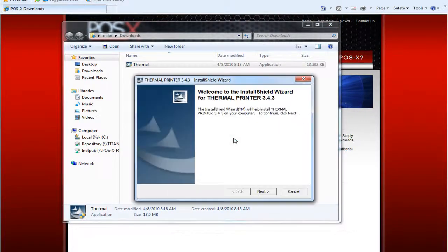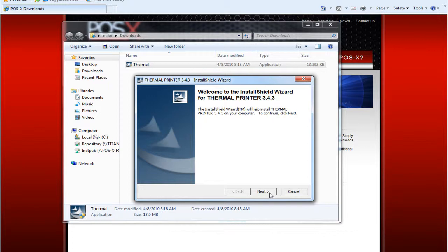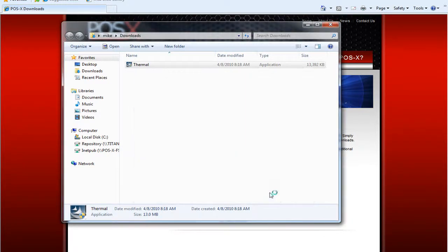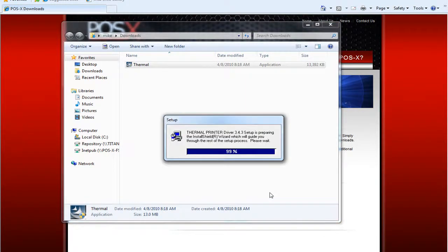Then it should come up and we'll click Next. It'll go through a small automated process and bring up a new screen for us.